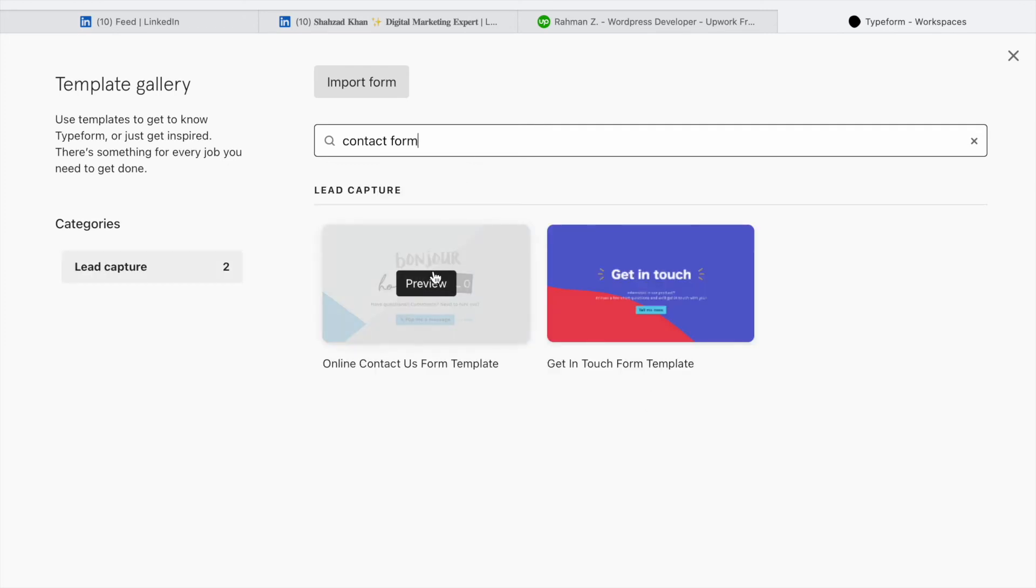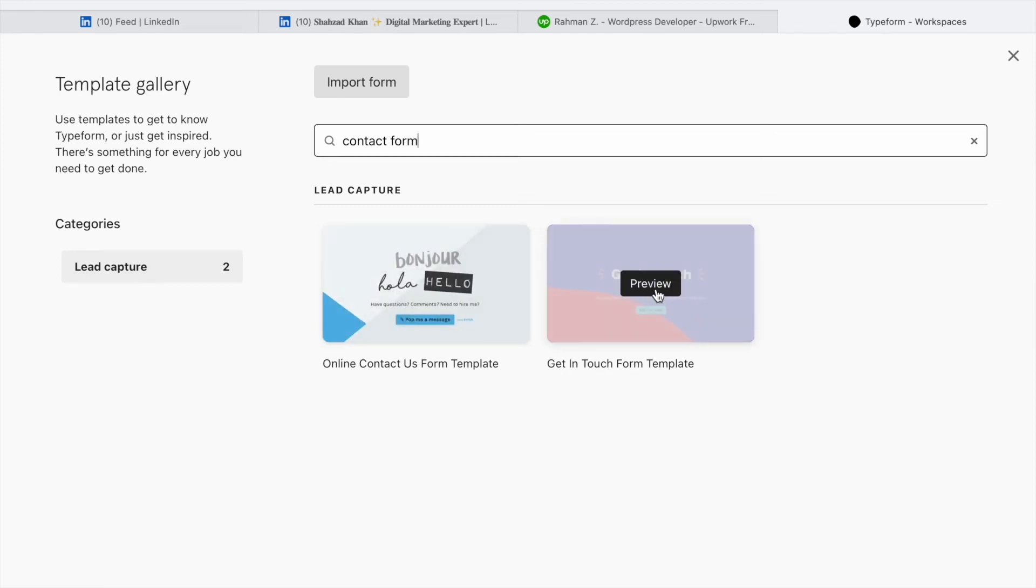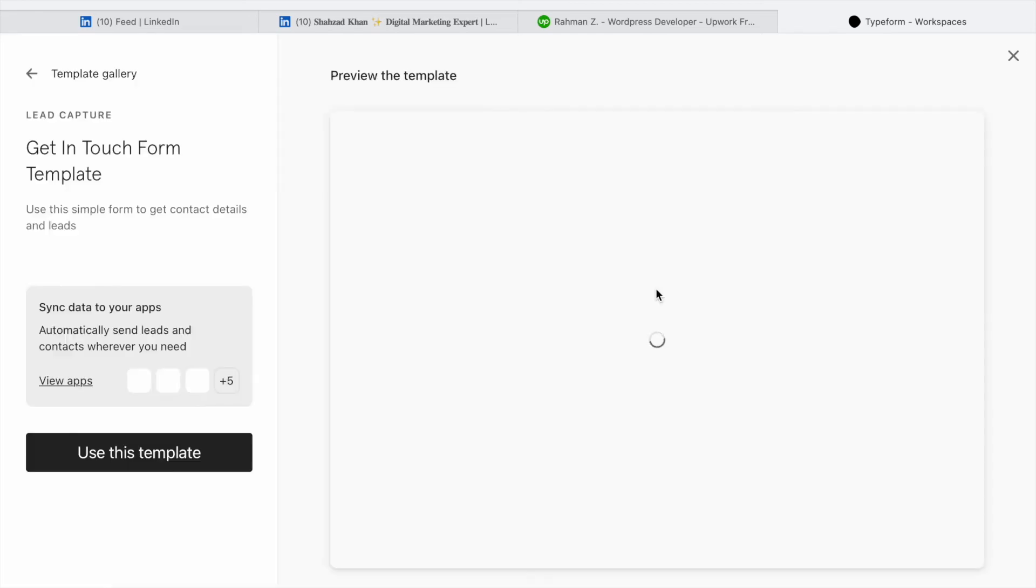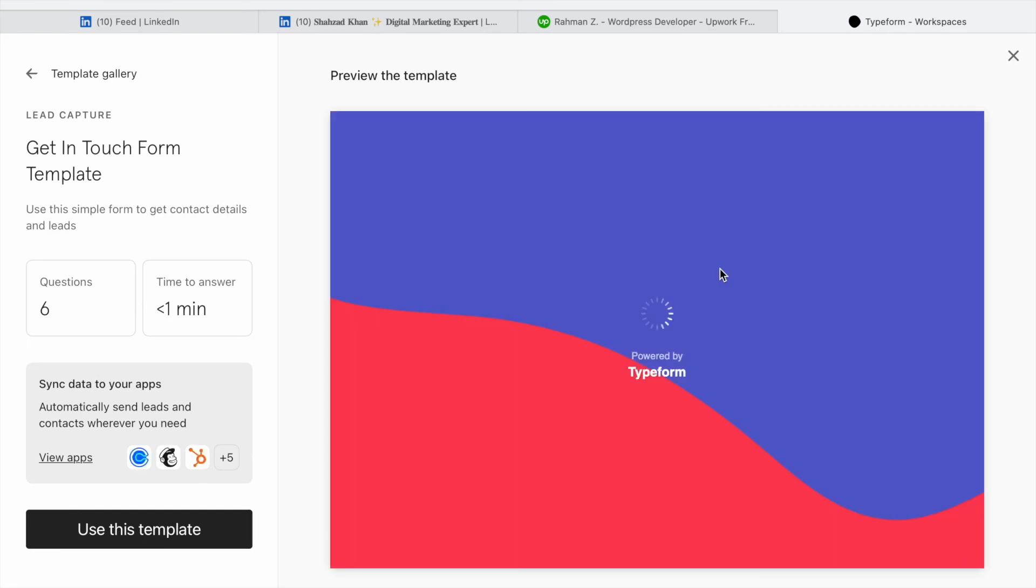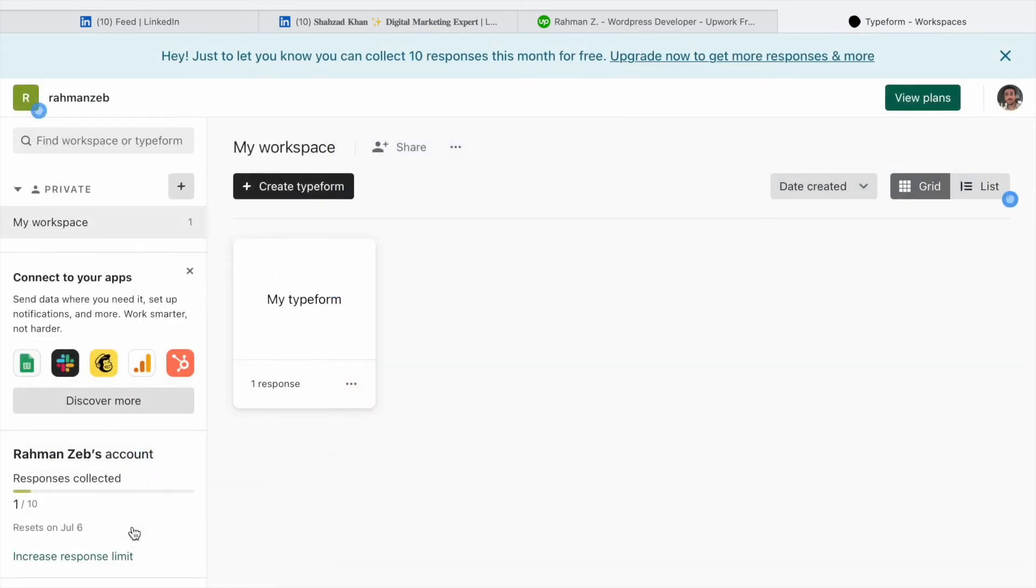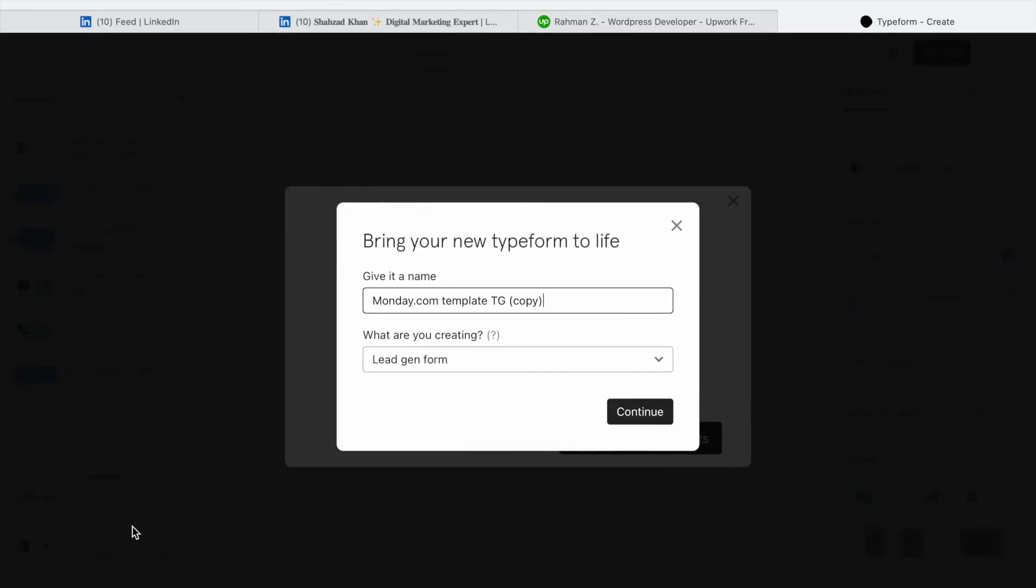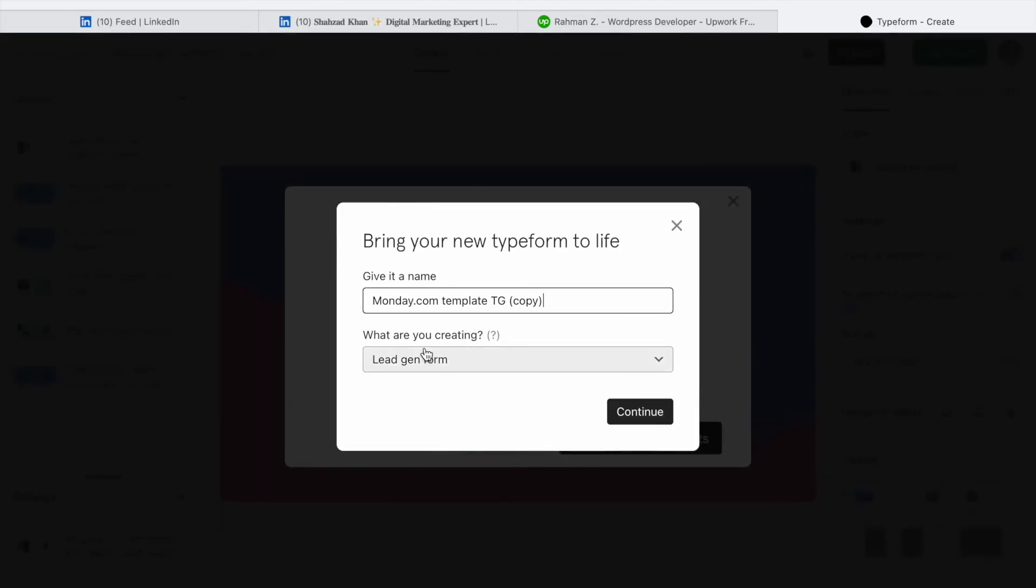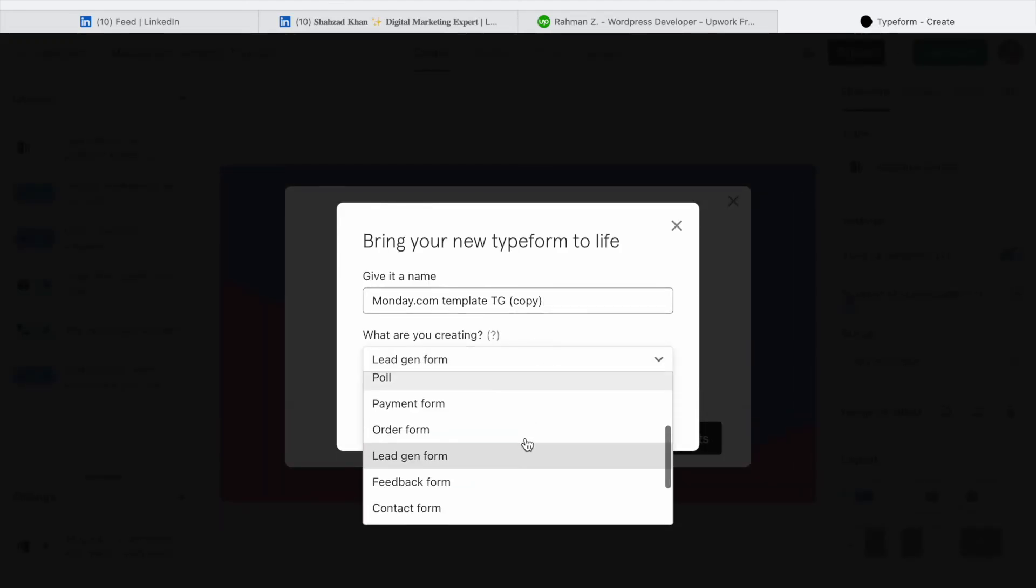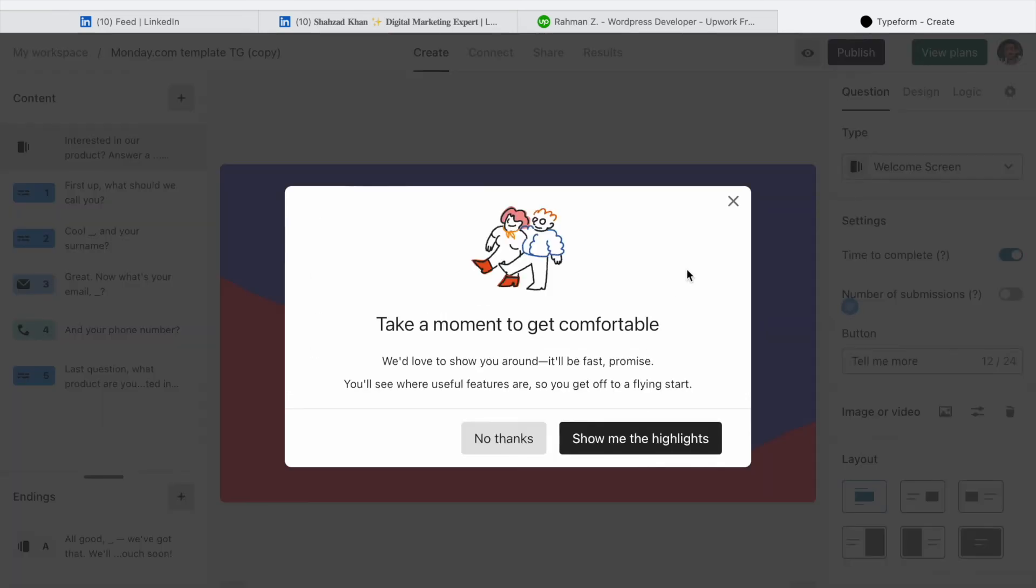Let's select this second one. I will simply click on Use This Template. Now let's select Contact Form because that's the only reason we're creating this form.